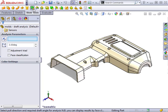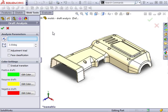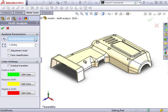I'll click the icon and the draft analysis property manager appears. In order for this analysis to run, I have to specify the direction of pull. This is the direction in which the mold will be pulled away from the part.